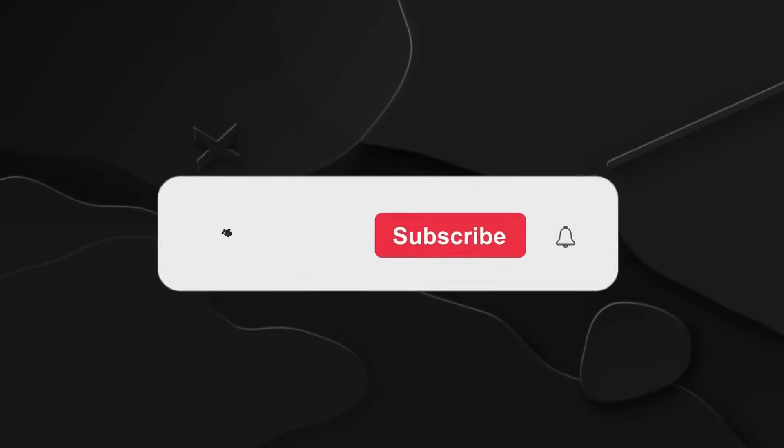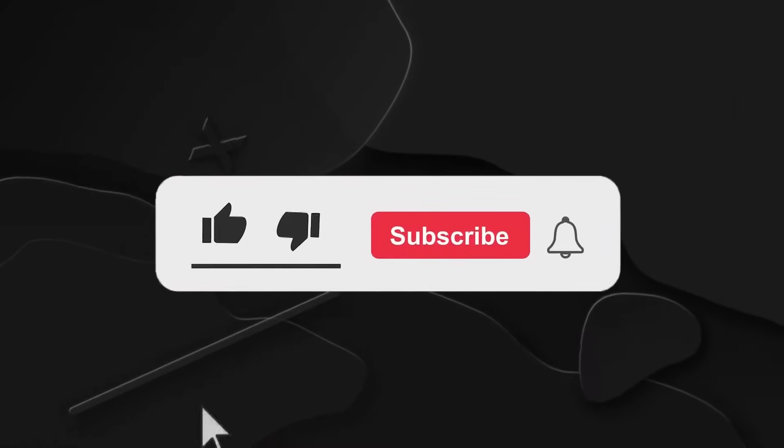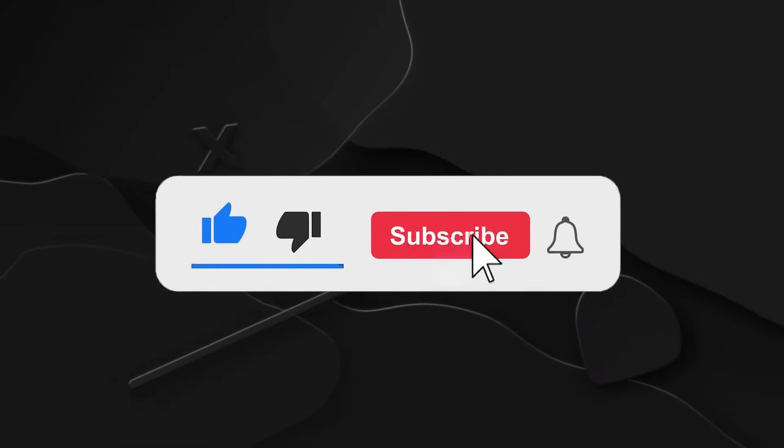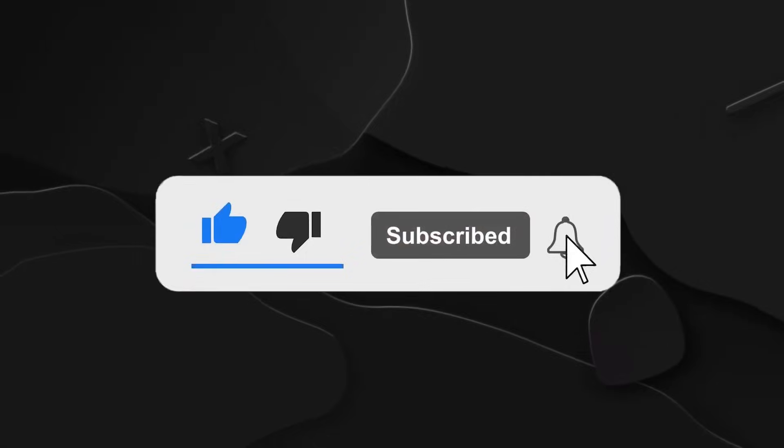Don't forget to like, share, and subscribe for more updates on the latest AI breakthroughs. Until next time!